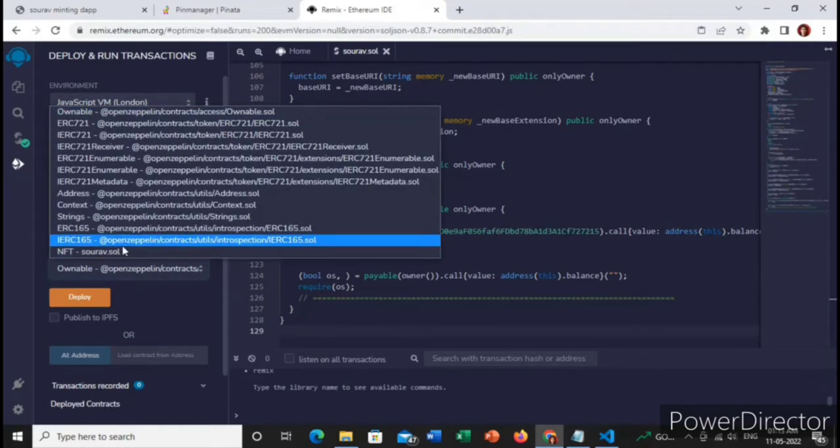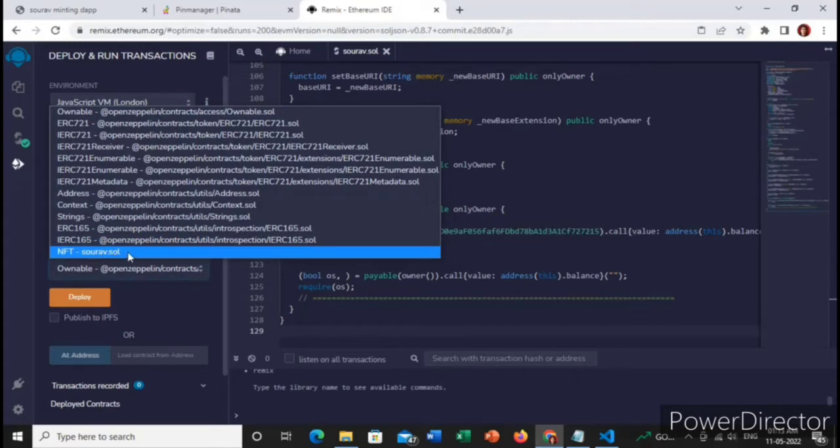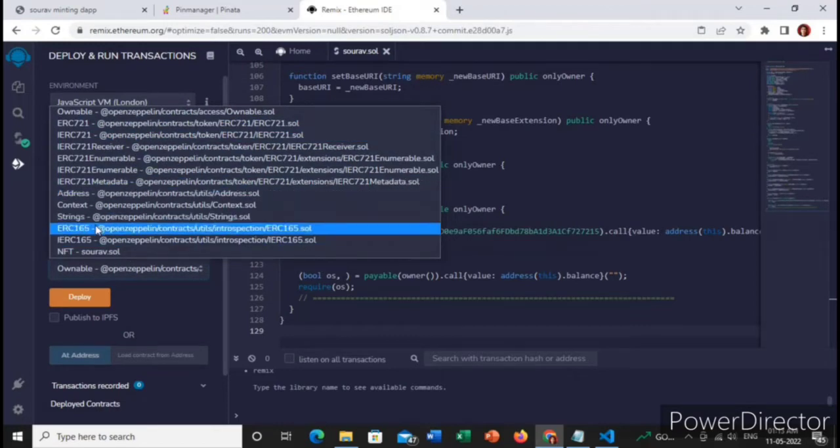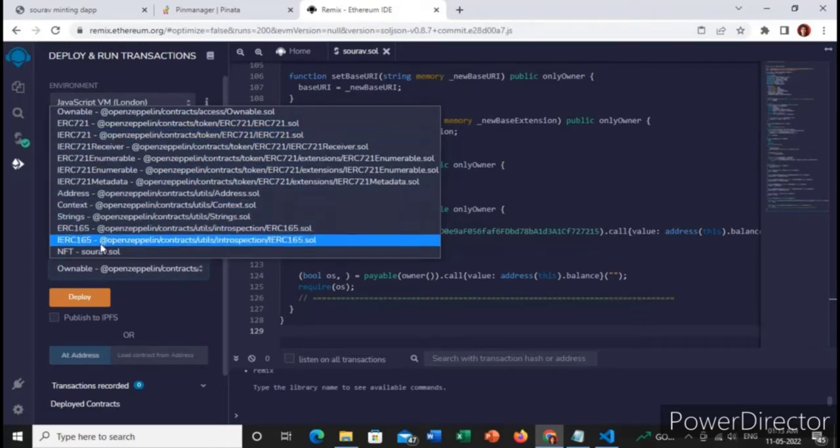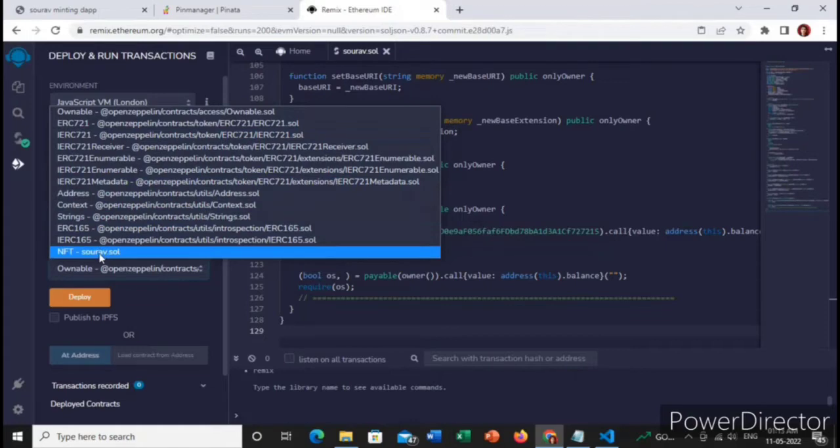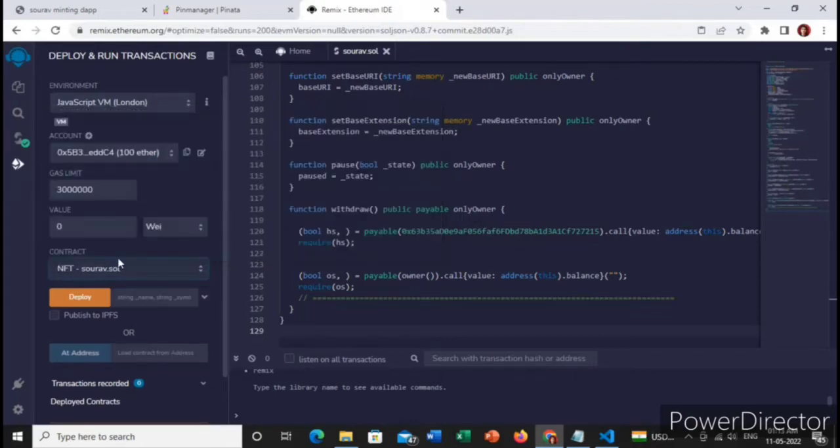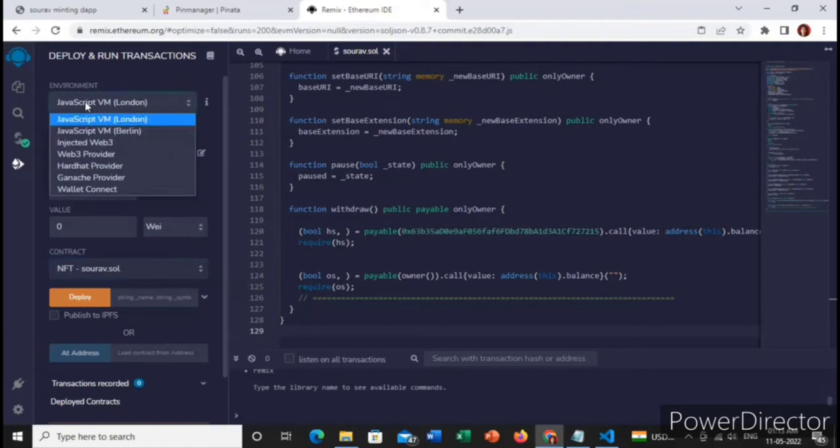We will choose the smart contract, this whole file name. Basically the rest of the other files are sample for testing purposes. We will choose our smart file and we will choose the injected Web3.